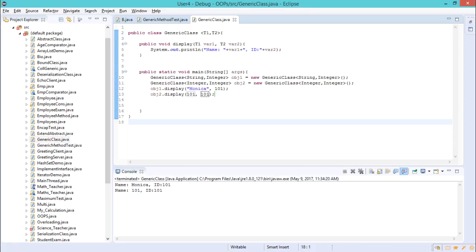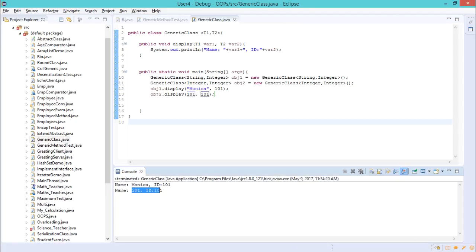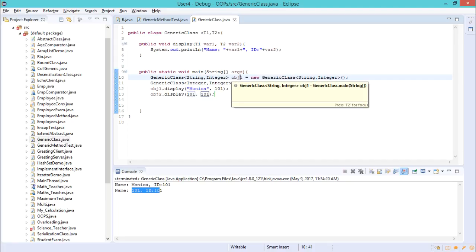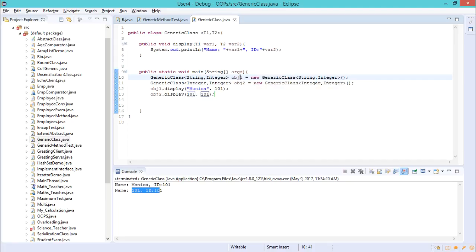When executed, the program displays the values — for example 101 and 101. This is how you create generic methods and generic classes in Java.